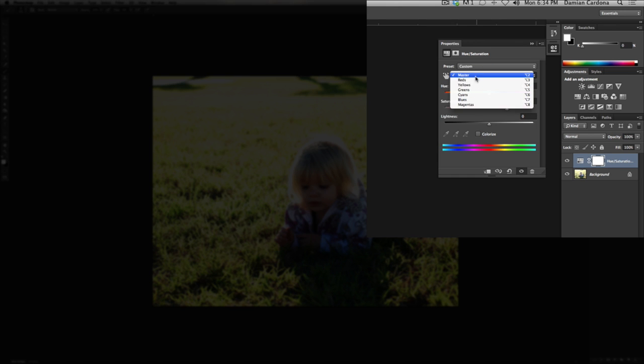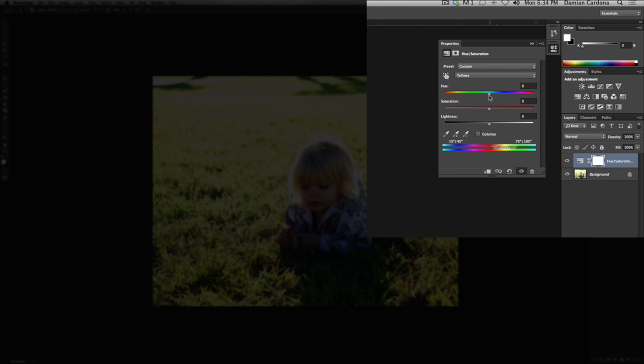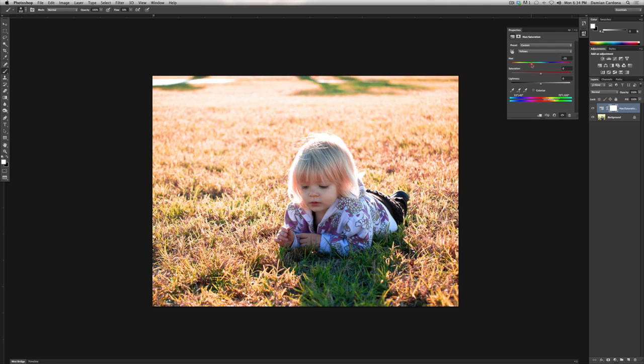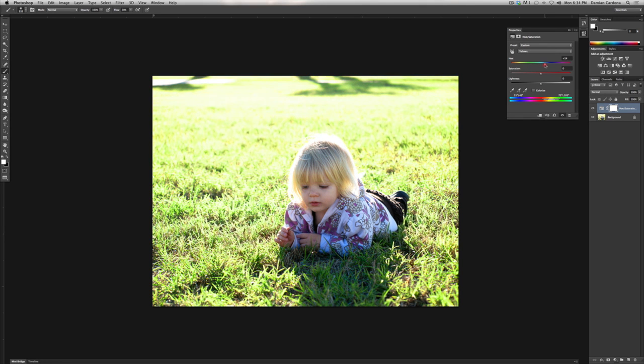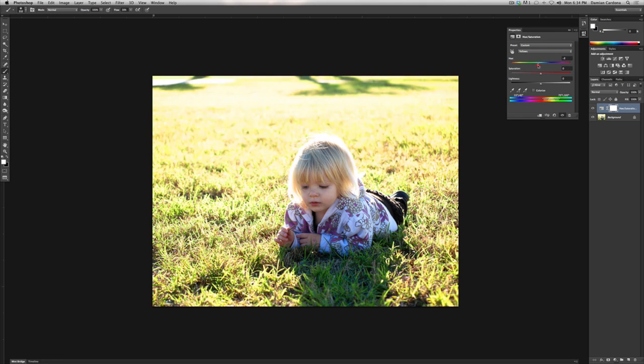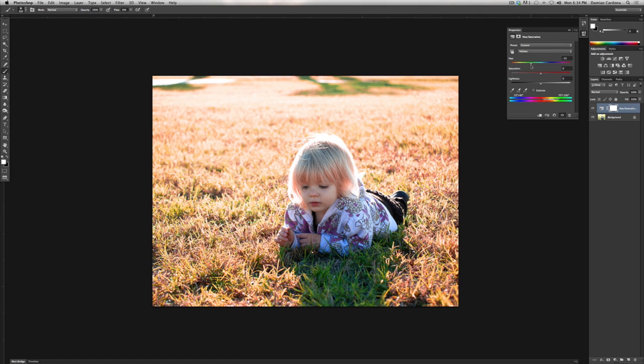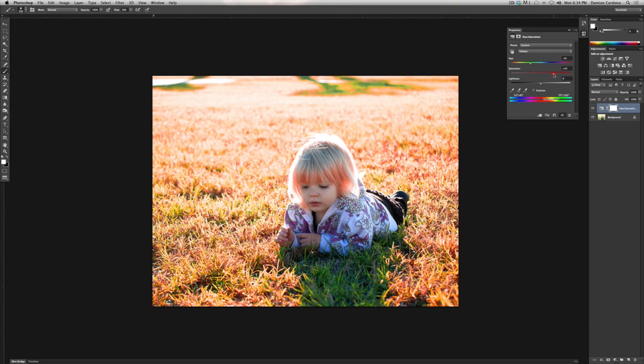So under the drop-down menu let's select yellows. Now with that we're going to be able to change the color of the grass to really whatever color we want. So I'm going to bring it in like that. Alright, now with that we can also increase the saturation to really bring out some more rich vibrance to those colors.